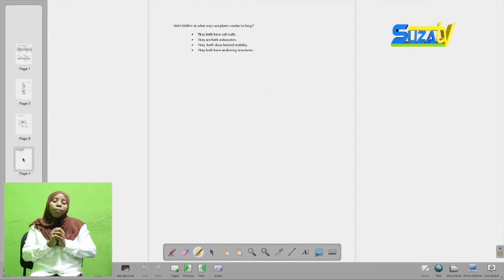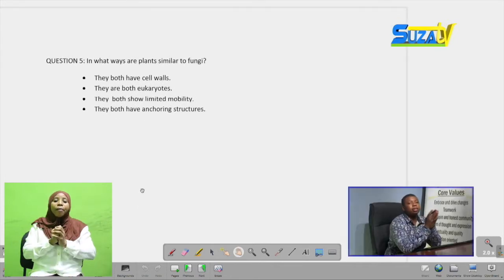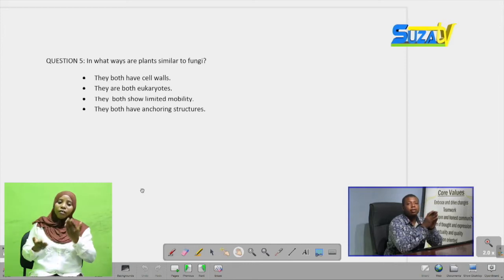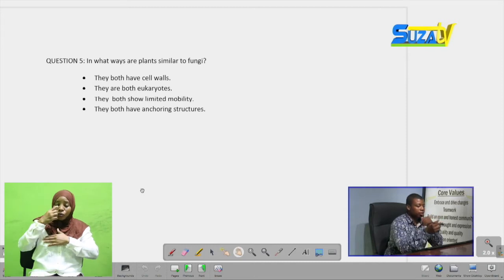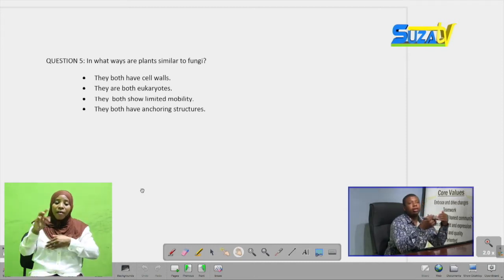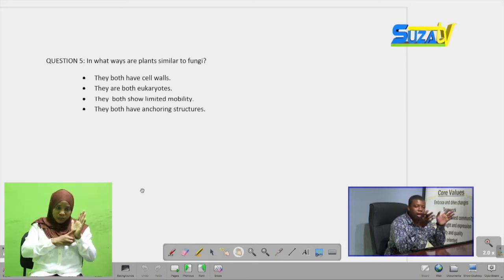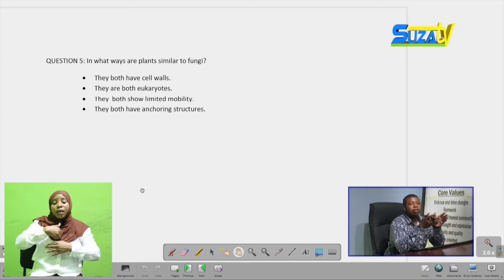Moving on to our final question: we are told to mention in what ways plants are similar to fungi. We are just told to mention the similarities between plants and fungi. This is a straightforward question, but most students when asked for similarities also go ahead and mention differences — a question like this does not need differences, only similarities. You can write it in bullet form or numbered form, and you can write five, six, seven, even ten similarities depending on your time.